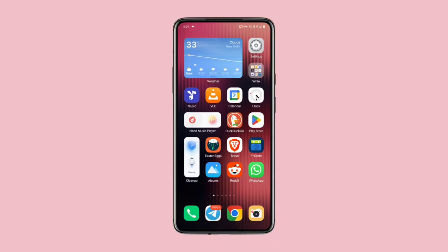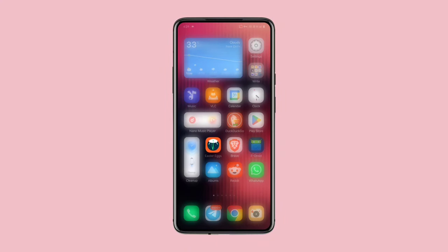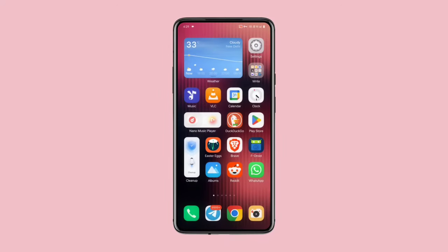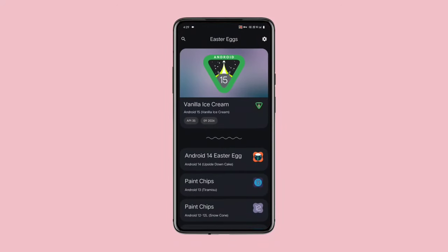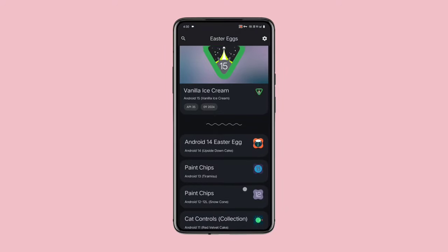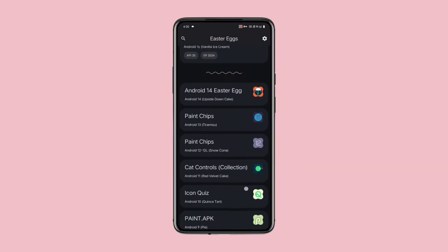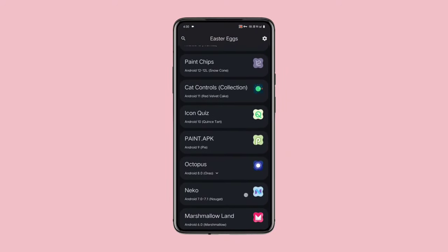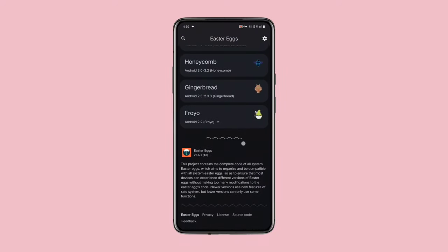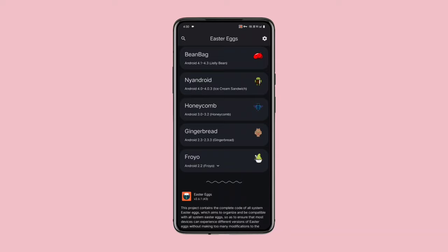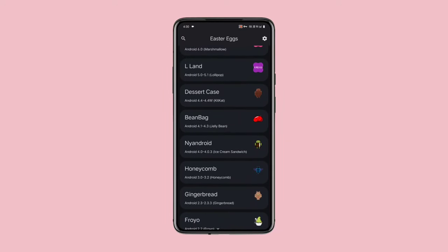Next app on our list is Easter Eggs, an app that lets you explore hidden Easter eggs from every Android version, from Android 1.0 to the latest Android 14. If you're an Android enthusiast, you should definitely try this app. Now let's check out some of the Easter Eggs.